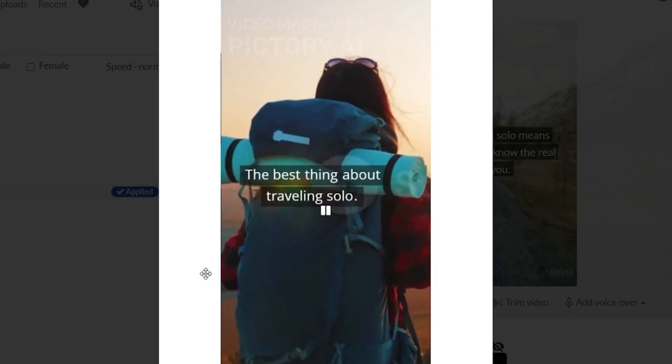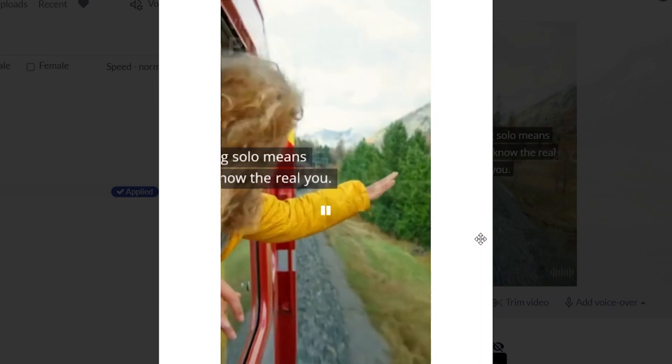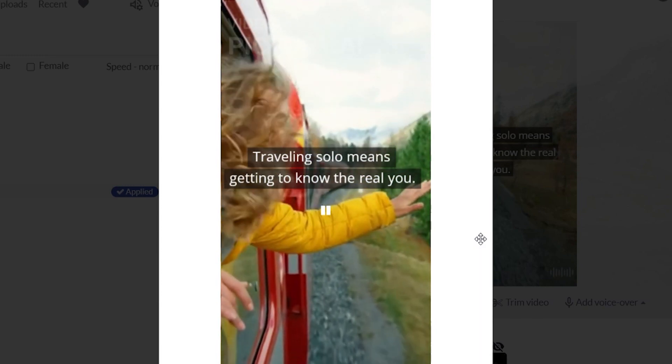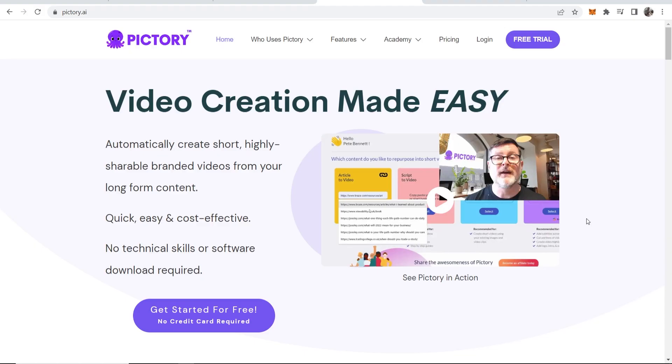The best thing about traveling solo. Traveling solo means getting to know the real you. And this short was created all with Pictori.ai, and I'm going to show you how you can create a short similar to this in this video.